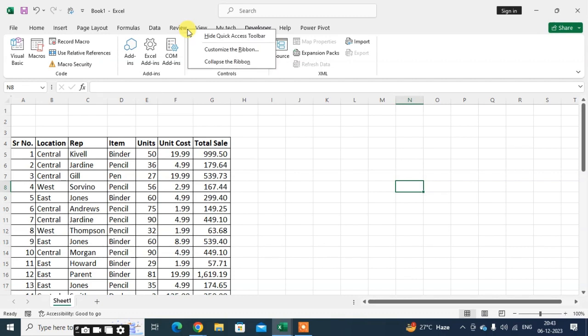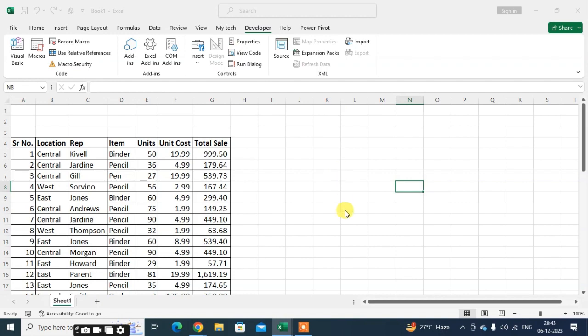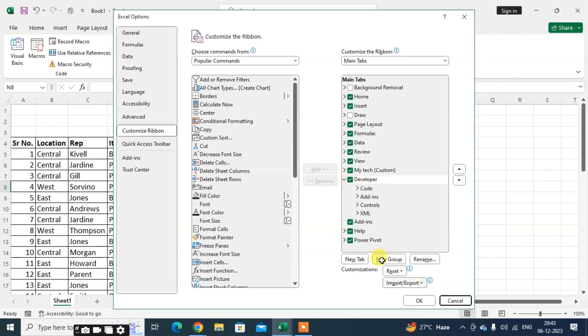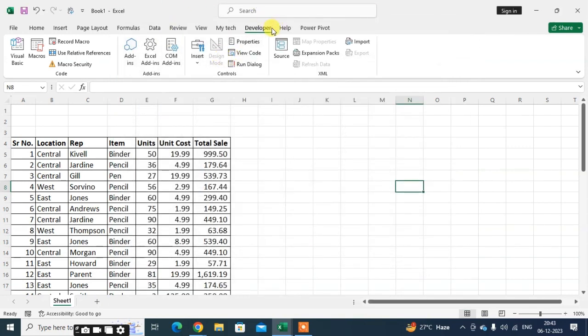Just right click and you get the option Customize the Ribbon. Click on that. You can see the main tabs here. Just click on the Developer tab and click OK. The Developer tab is automatically added here.